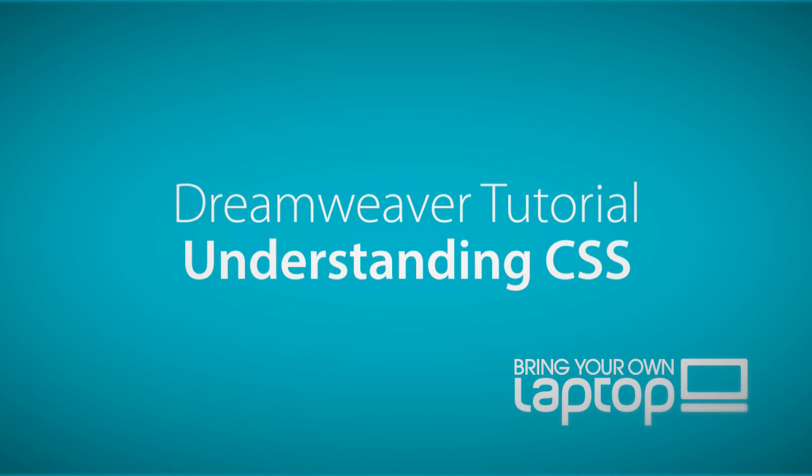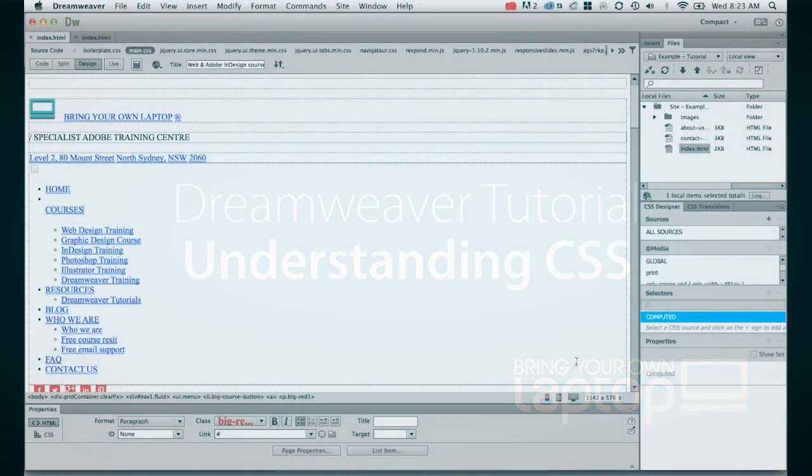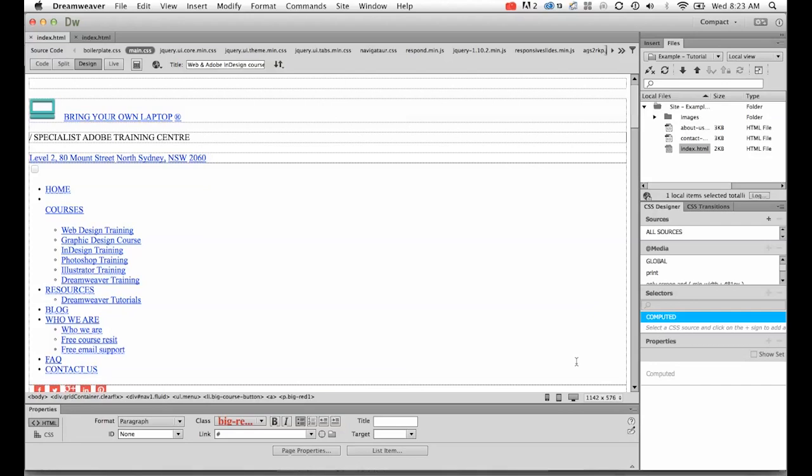Hi and welcome to this Dreamweaver tutorial. My name is Daniel Walter Scott and I'm a trainer here at Bring Your Own Laptop.